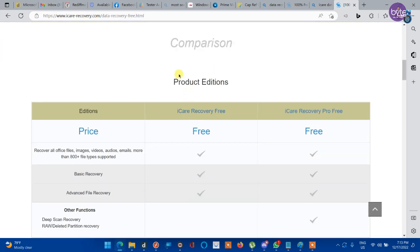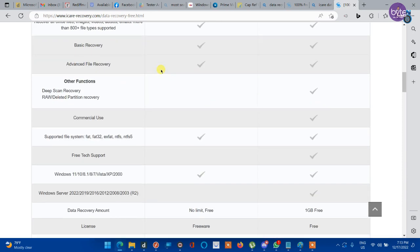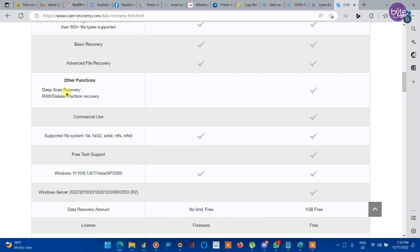Let's check what are the features that are not available in free edition. In free edition the deep scan recovery is not available and partition recovery is not available. You cannot recover an entire partition from a raw disk. You can only recover the files from the raw disk. If you buy a pro edition you can recover entire partition.